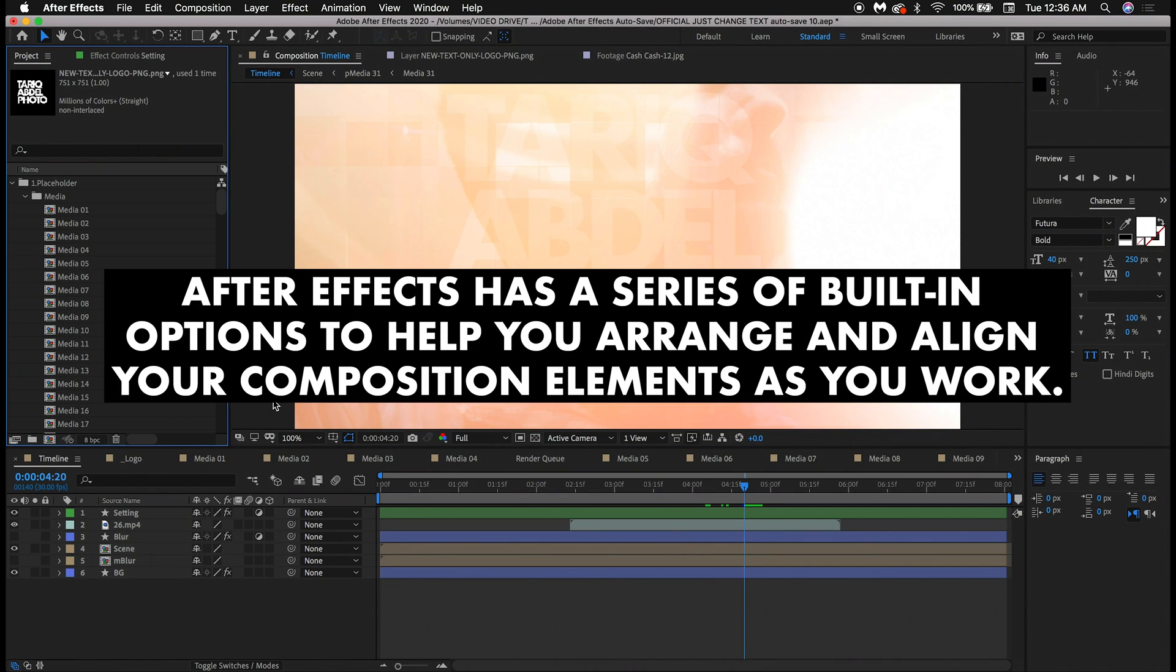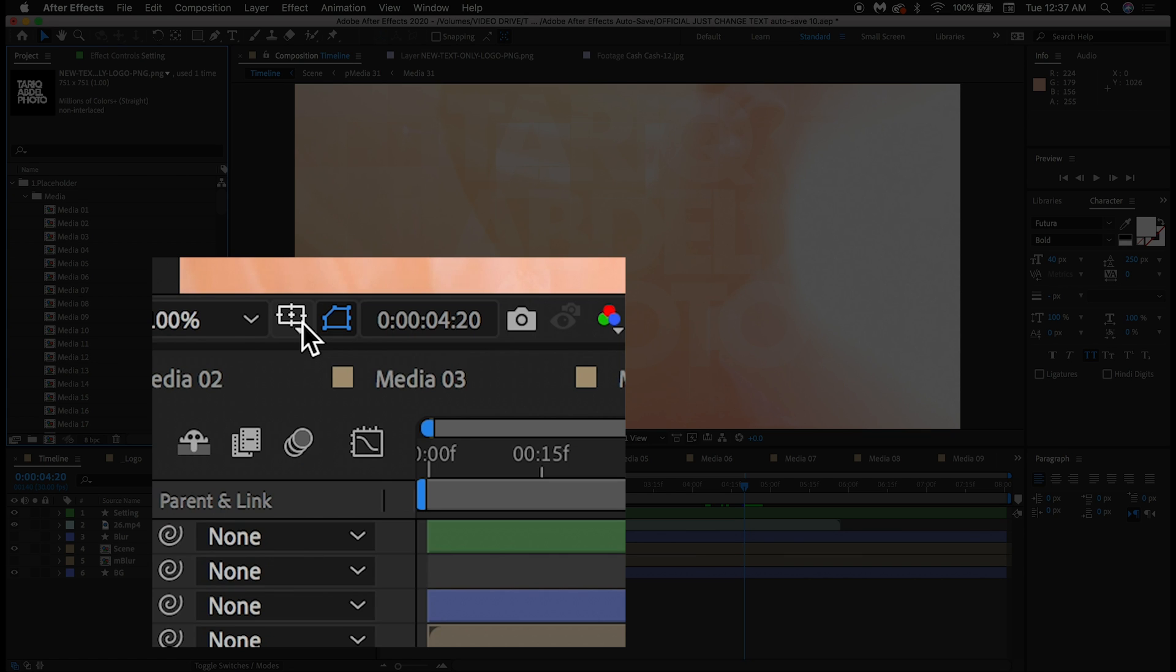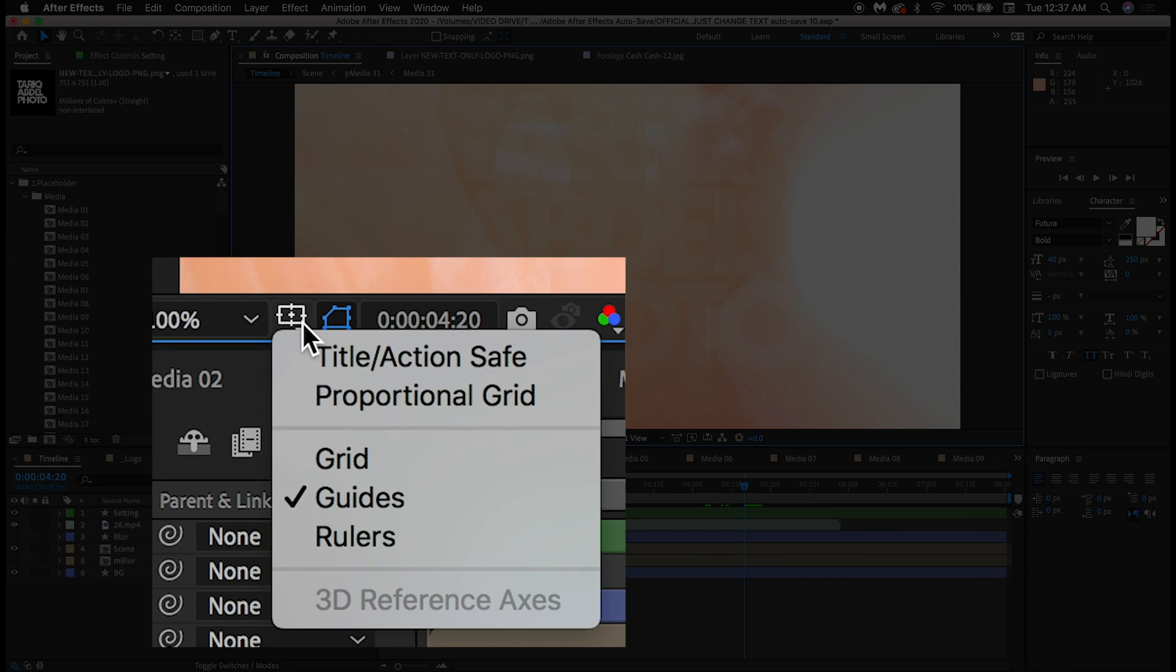Hey guys, Tarek here. After Effects has a series of built-in options to help you arrange and align your composition elements as you work. You can access these via the Grid and Guides option below your composition.